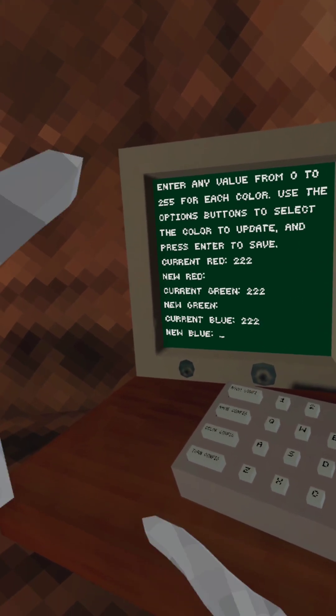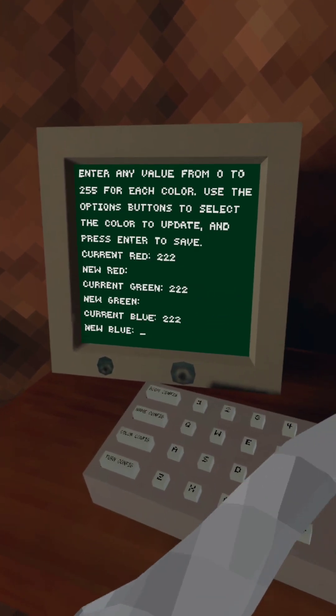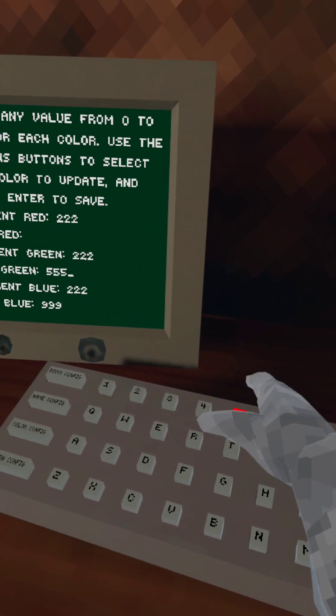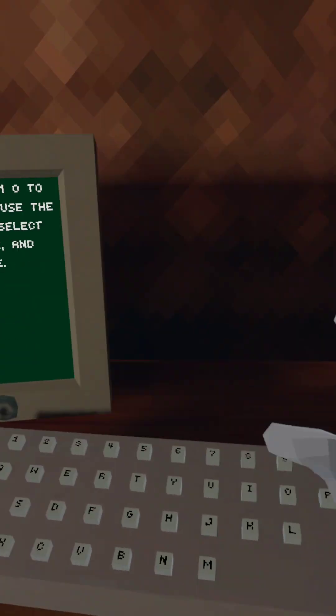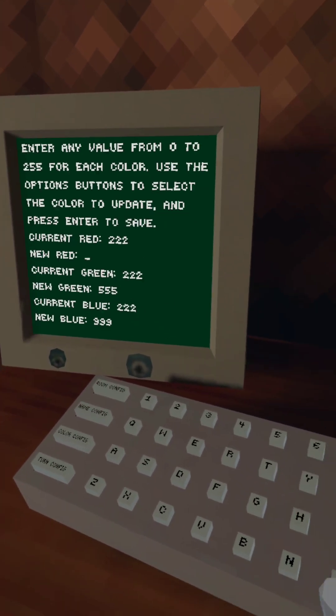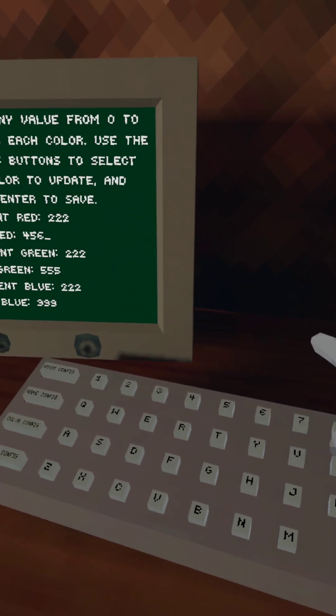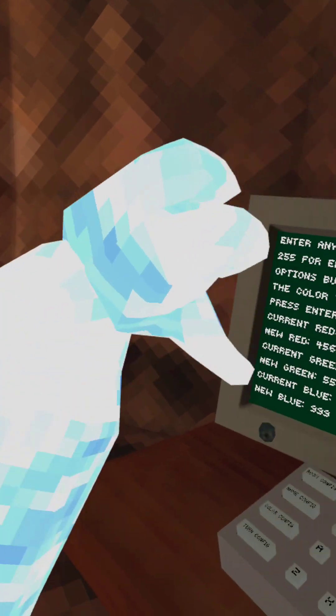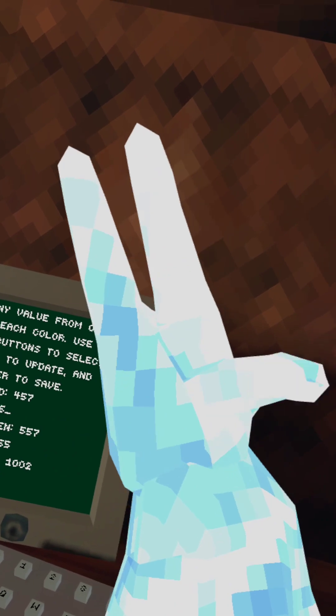Alright, let's try my blue at 999, my green at 555, and my red at 456. Not bad for color.